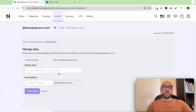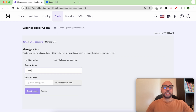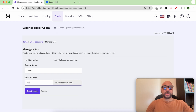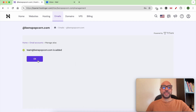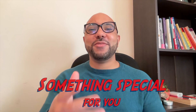Give it a display name like 'team', then enter an email address. After that, click on the Create Alias button. And that's how to create an email alias in Hostinger.